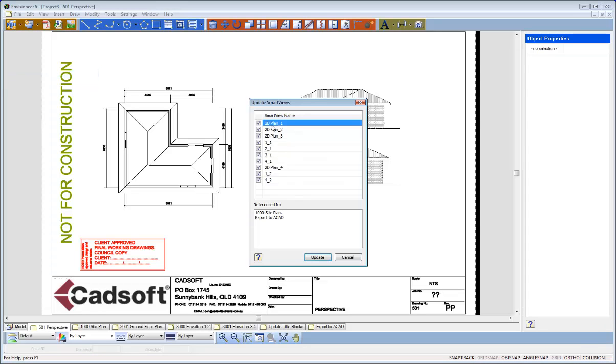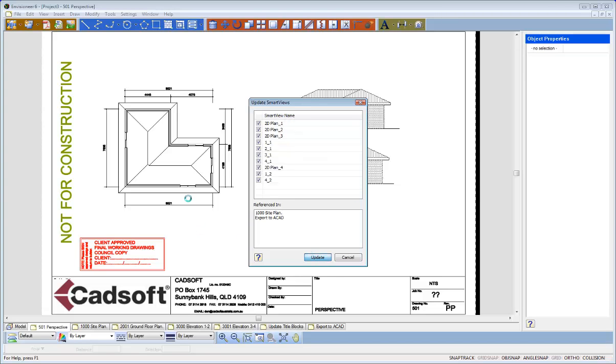It will then pick up all the Smart Views that we have in our drawing and you can untick or tick the ones you want to update. So basically with the Global one they'll all be ticked to start off with, but if you don't want one you can untick it and it won't update it. Push the Update button and you'll notice now behind the scene that that Floor Plan and the Elevations will change.